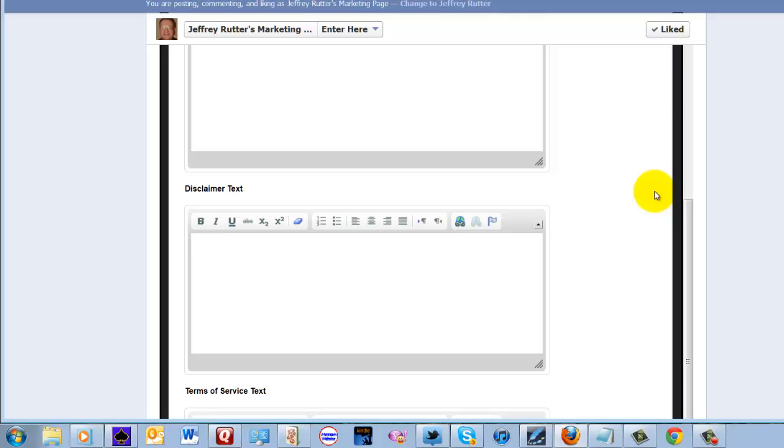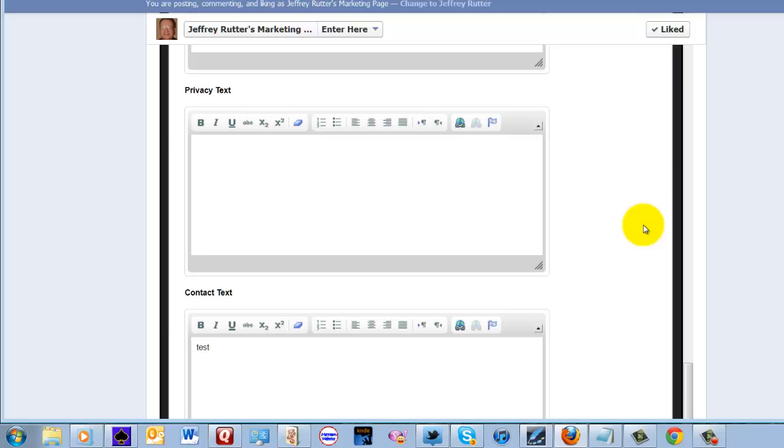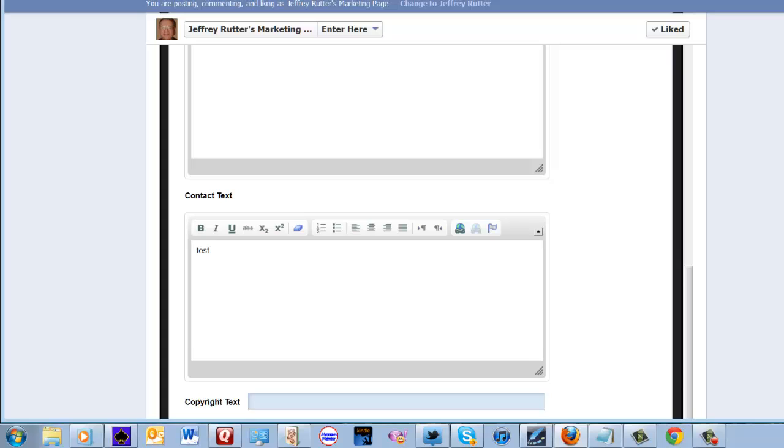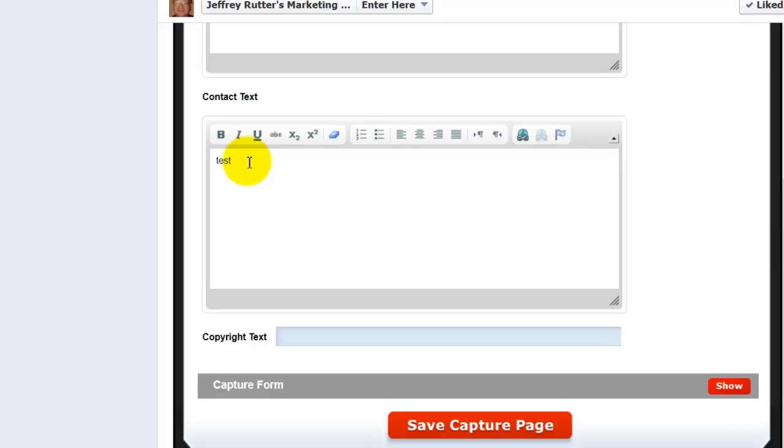The disclaimer text and the terms of service text and the privacy text. I understand that there are defaults built in that were done by Jonathan and Mark. So you can just leave those blank.